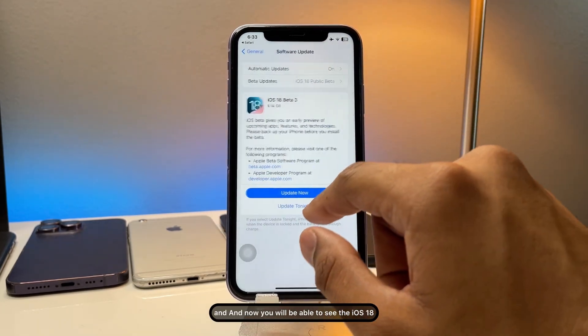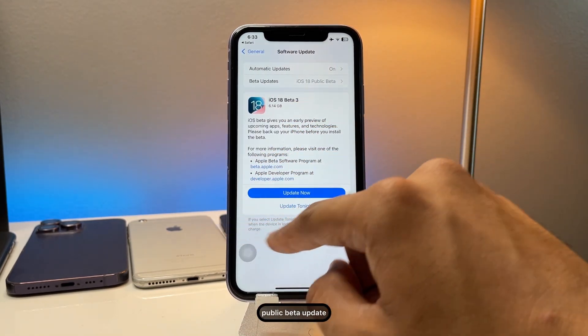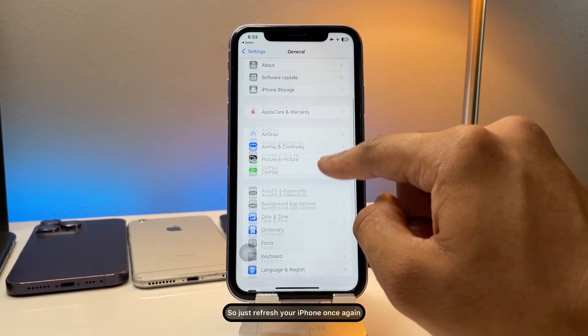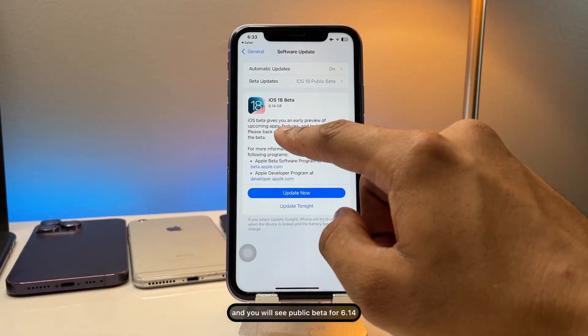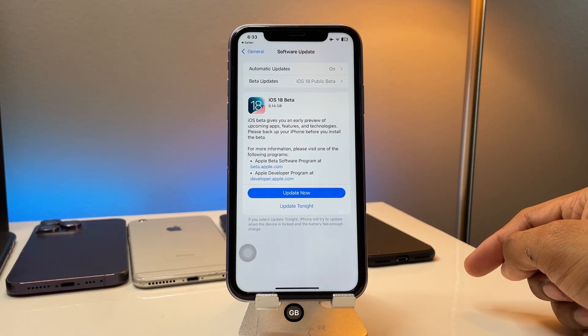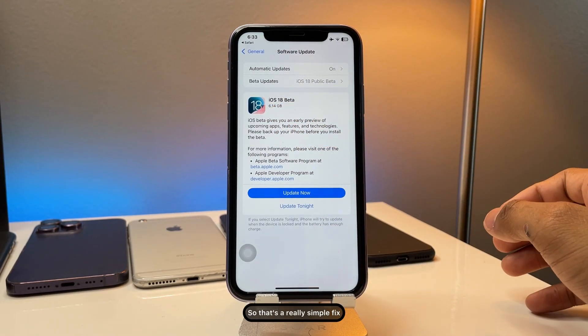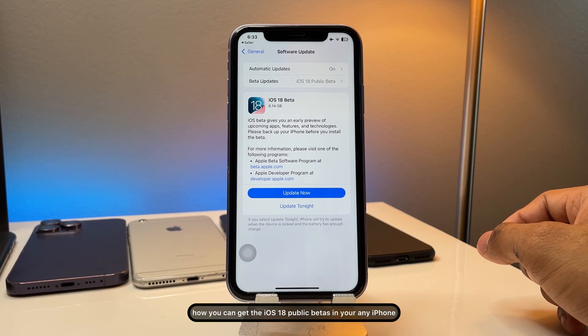And now you will be able to see the iOS 18 public beta update. So just refresh your iPhone once again and you will see public beta 4, 6.14 GB. So that's a really simple fix how you can get the iOS 18 public betas in your any iPhone.